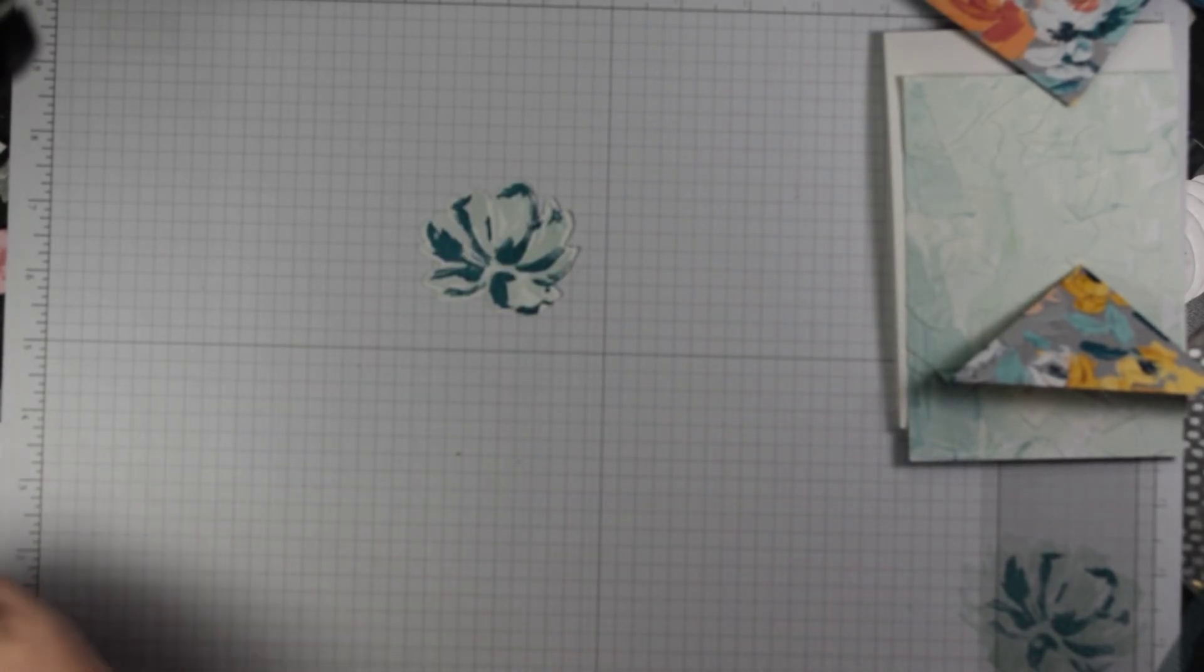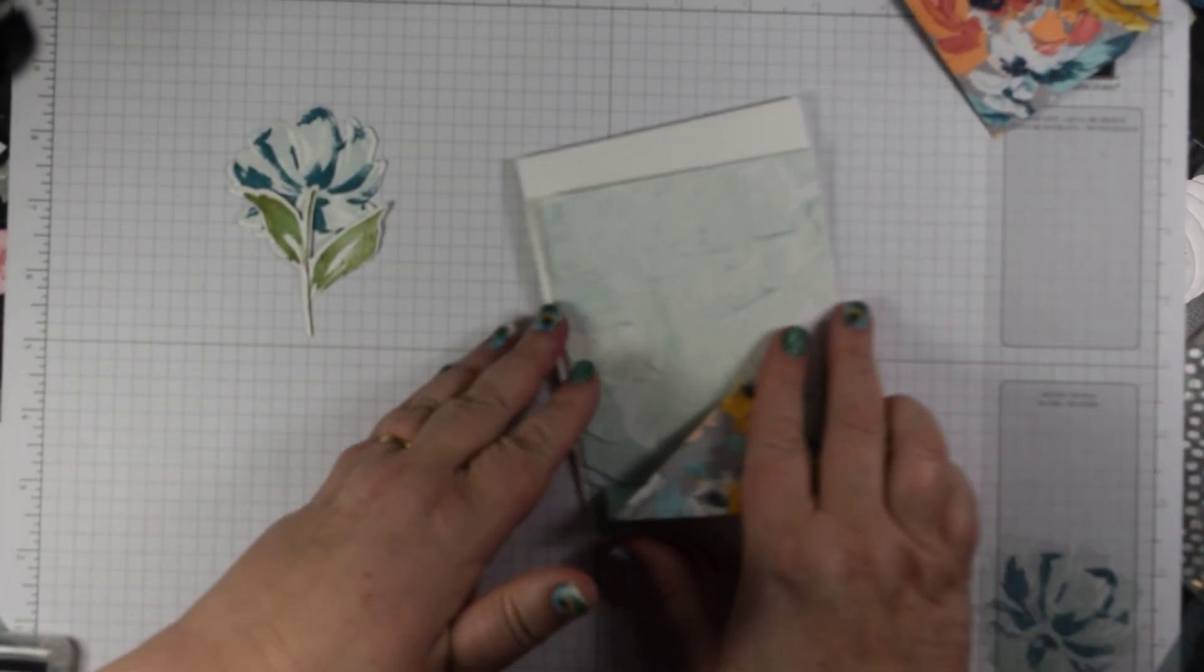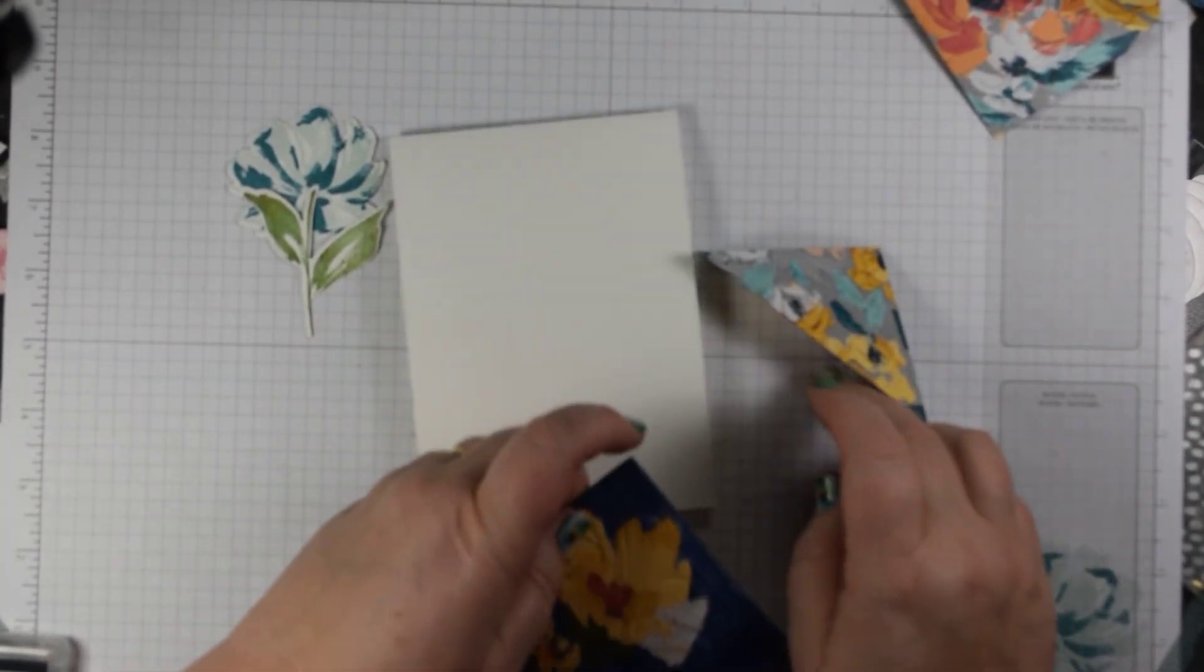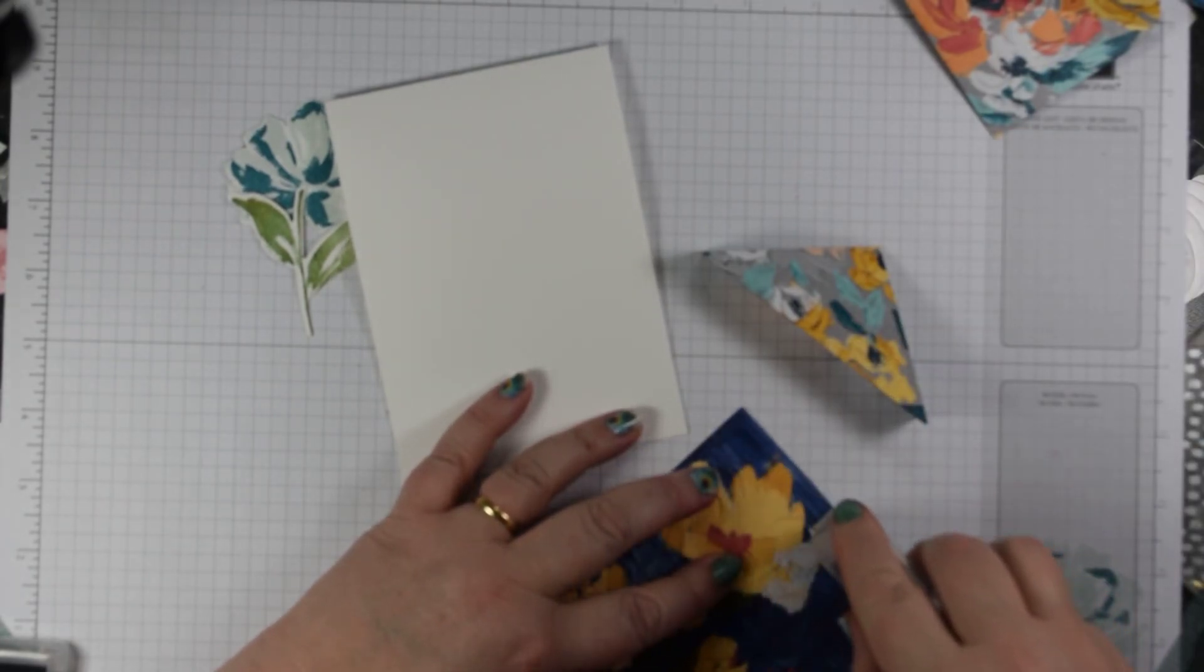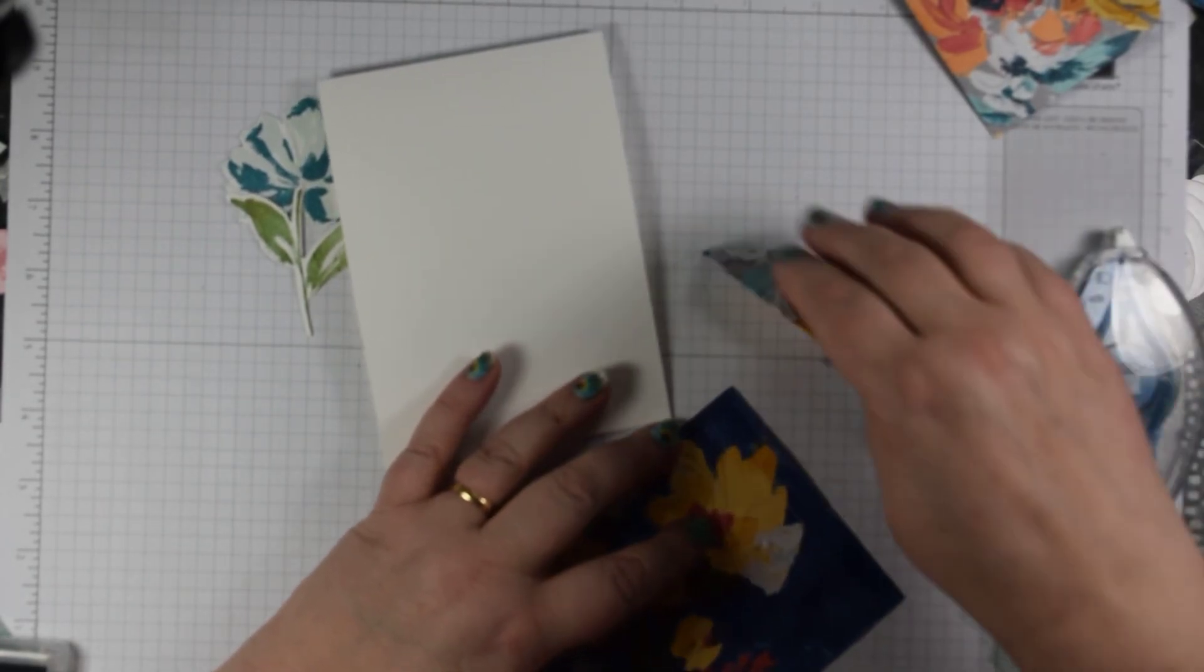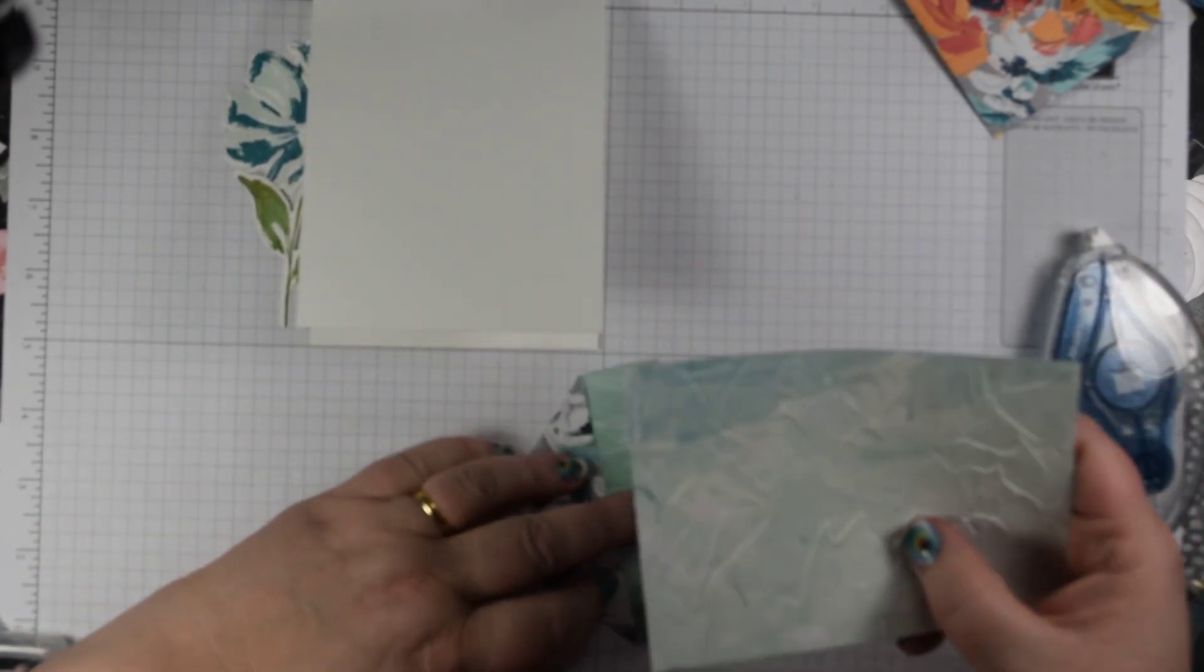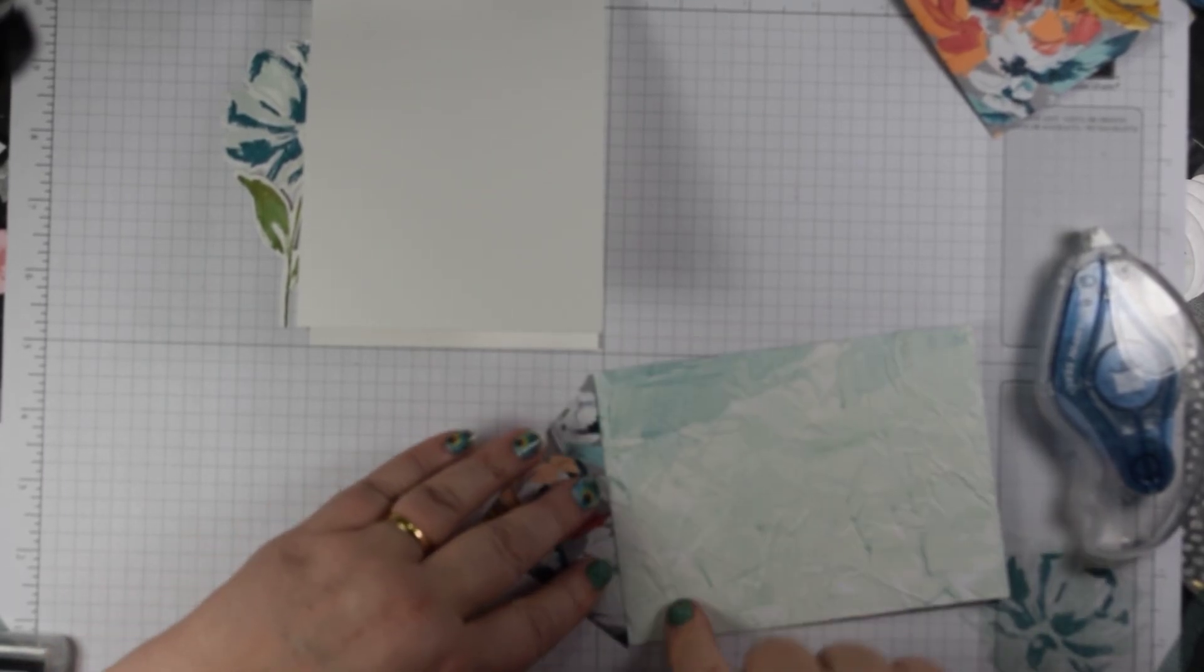You'd also want to stamp and cut some leaves which I've done there in Mossy Meadow. So now we're on to our card construction. The first thing I'm going to do is actually add some adhesive to the reverse of this. I'm adding a bit of Seal Plus to the reverse because we've got a couple of layers going on here.